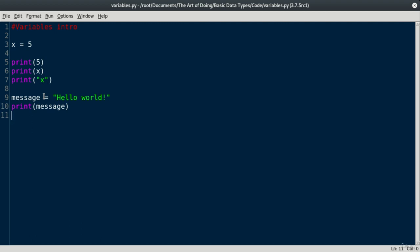The variable name here is message, and the variable value is hello world. So when I call the print function, I pass the function the argument of the variable name message, and it in turn accesses the variable value of hello world and displays it to the screen.